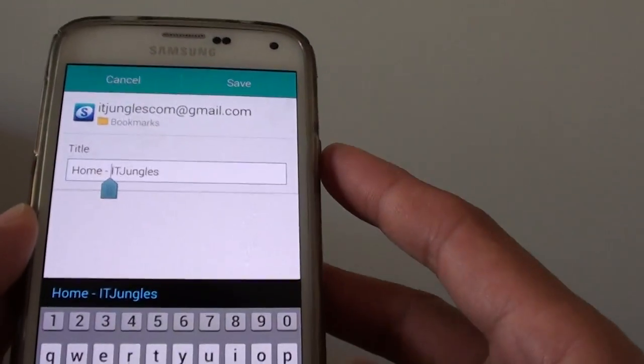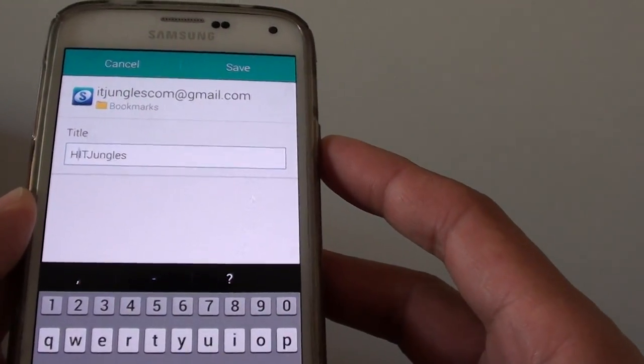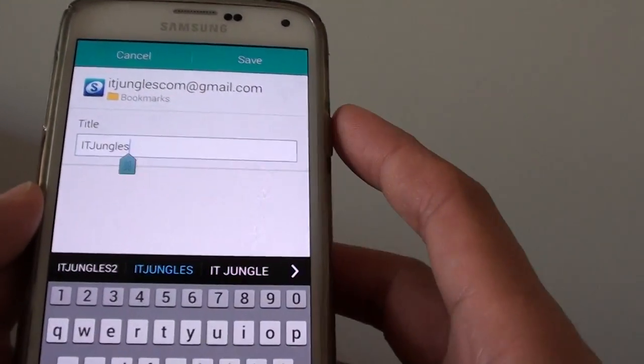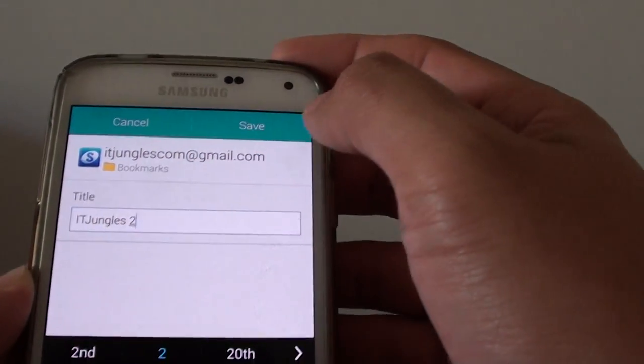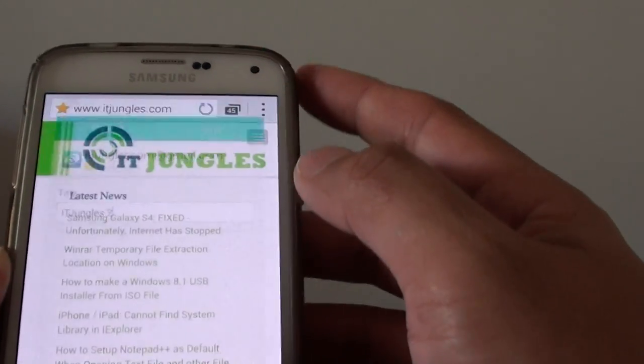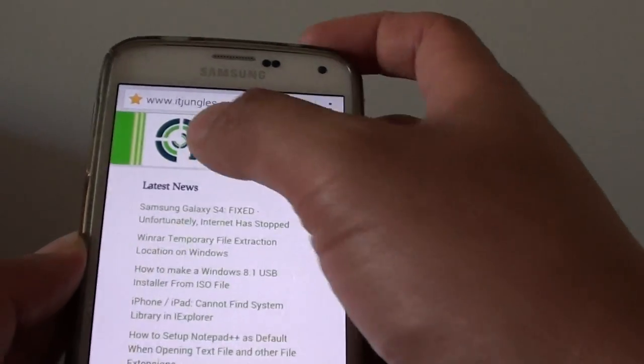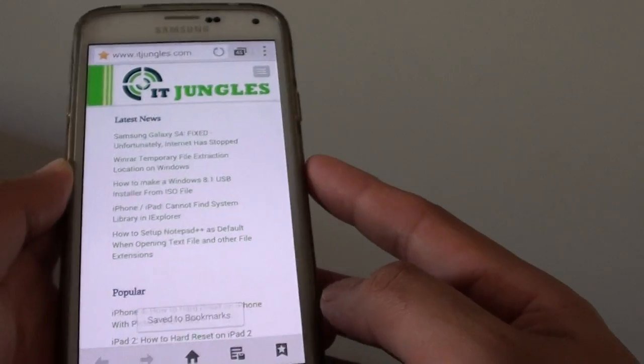You can give your bookmark a name. I'm just gonna give it a name — 'ITJungles 2' — and tap on 'Save'. Now I have successfully created the bookmark.